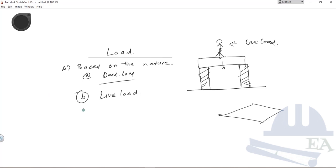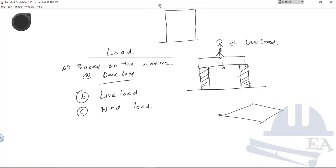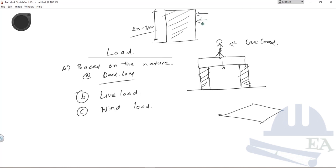The next load is the wind load. Wind may not exert much force on you while walking, but for a high-rise building — say 50 to 100 meters high with a large surface area — the force due to wind can be significant. In windy regions, you need to consider the wind load when designing your building. There are various formulas to calculate the wind load acting on a building.